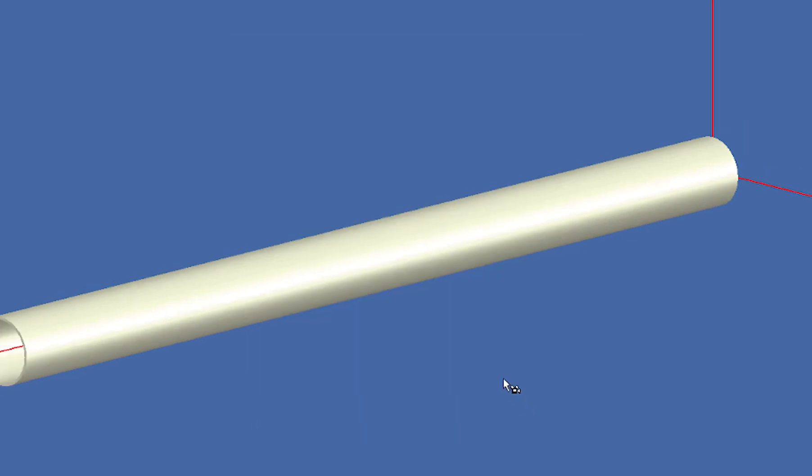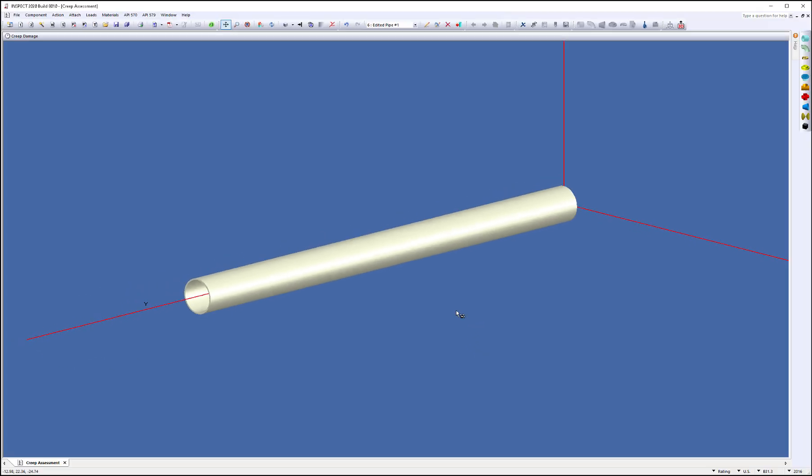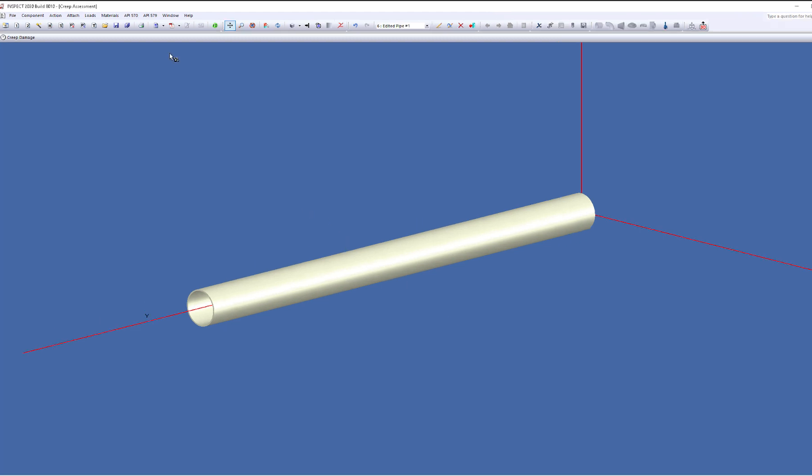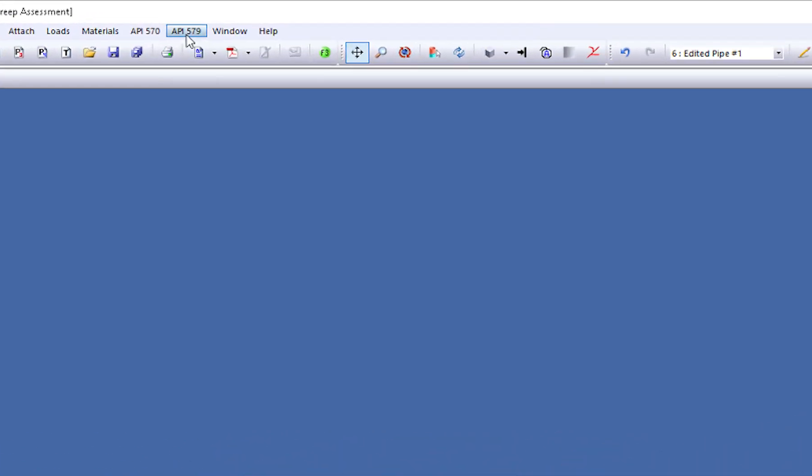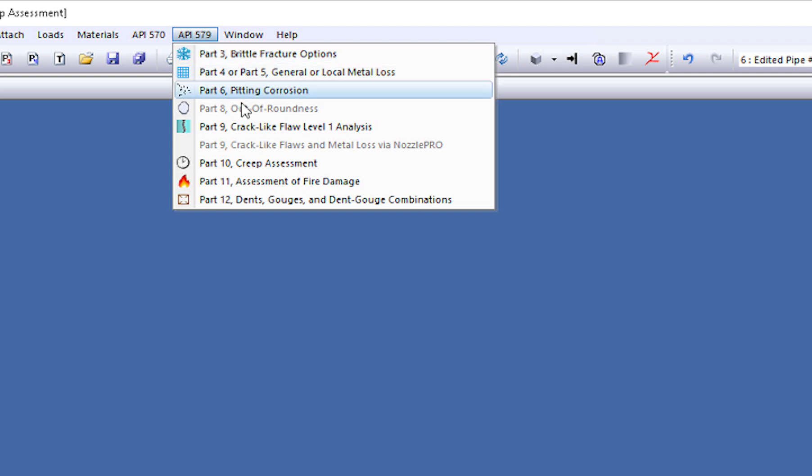Let's say this has been running for a very long period of time, anywhere from 30 to 40 years, and we want to run a creep assessment on the pipe. Under the API 579 menu, you would simply come down and select the part 10 creep assessment option here.